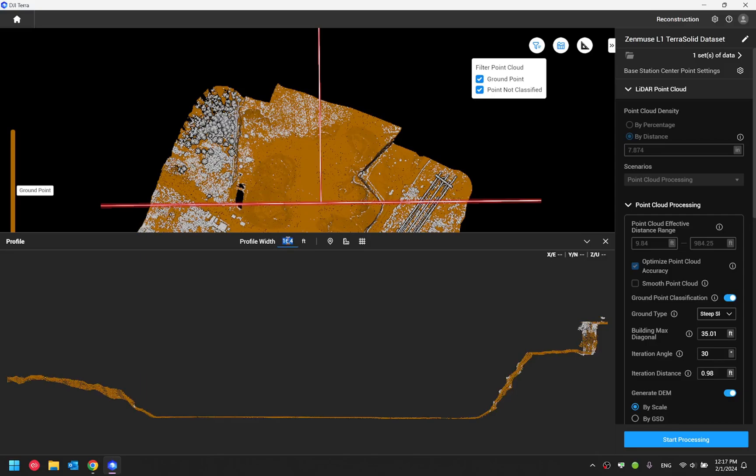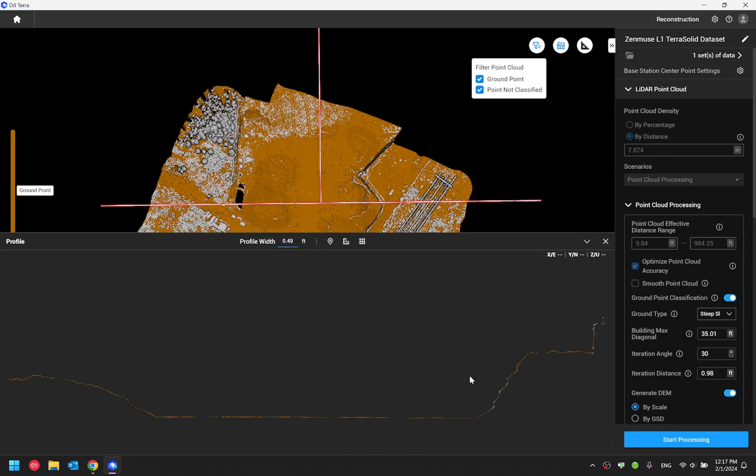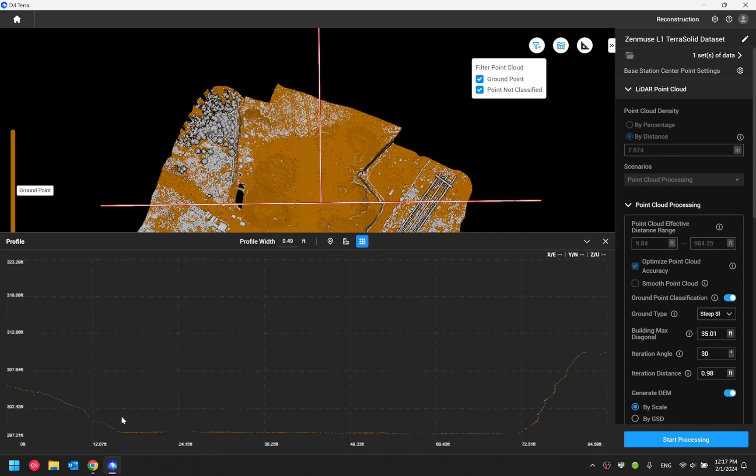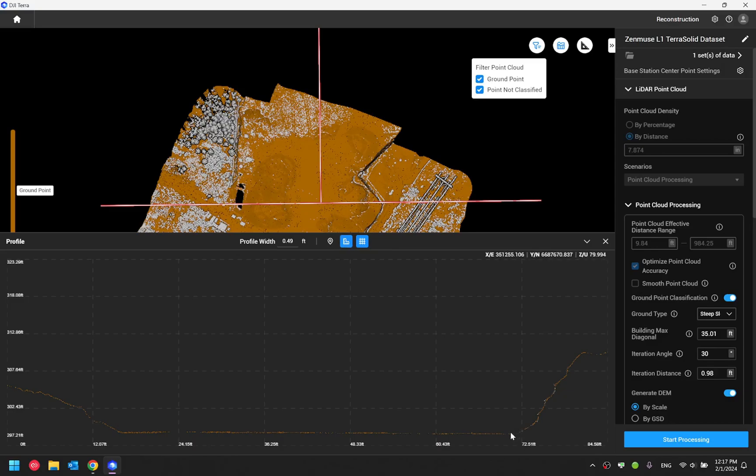For example, right now I'm just going to select 0.5 feet. You actually now can also enable the grid lines. So this will give you a better understanding of your scale. And now you can also do measurement as well directly from the vertical profile tool.